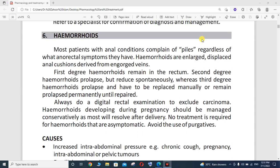Hello viewers, welcome to my new lecture. You are watching me on my YouTube channel, Zahur Islam Official. Today the topic of my lecture is hemorrhoids.